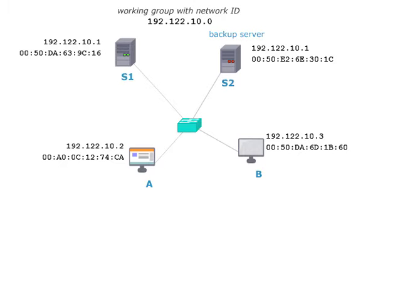We find here the network of a working group which has the network ID 192.122.10.0. The server S1 is part of the network. Server S2 is its backup server. S2 is currently not active.